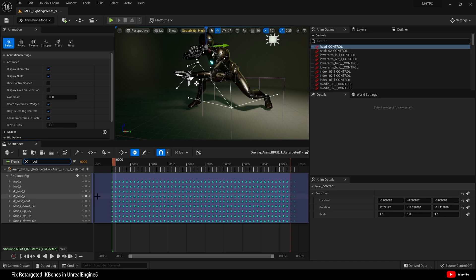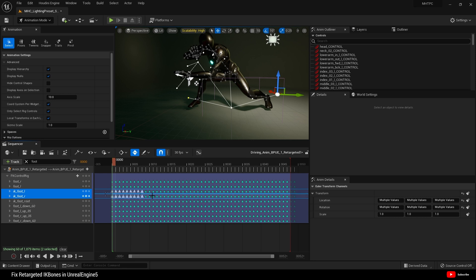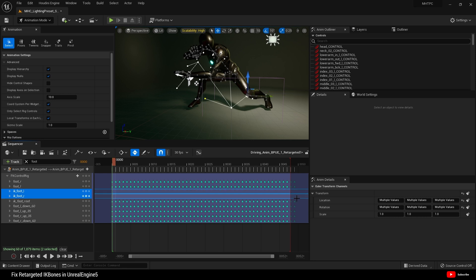First, come to the IK bones, which is IK foot L and IK foot R. Again, we're not going to touch the roots in this case. And delete. And now there's no keys for those IK bones.